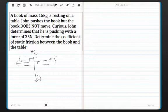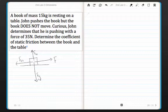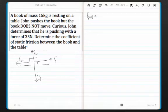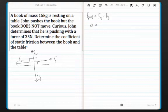Now, it's static because the object is not moving. Like all force problems, we're going to start off by determining the net equation in the y direction. So Fy net — here we have normal force minus the force of gravity. Because the book isn't moving up or down, the Fy net is going to be zero.